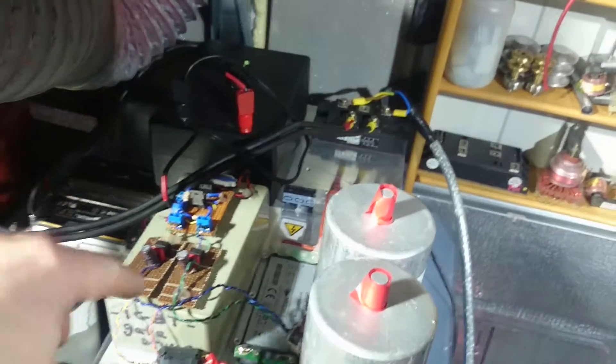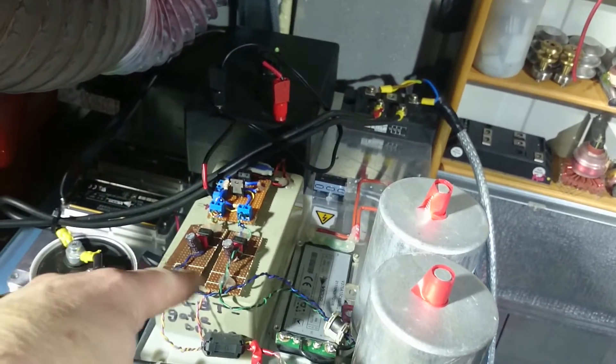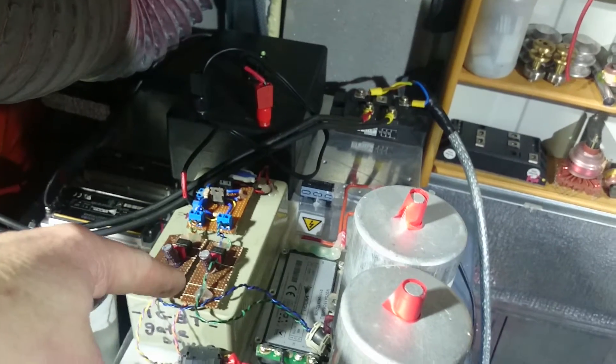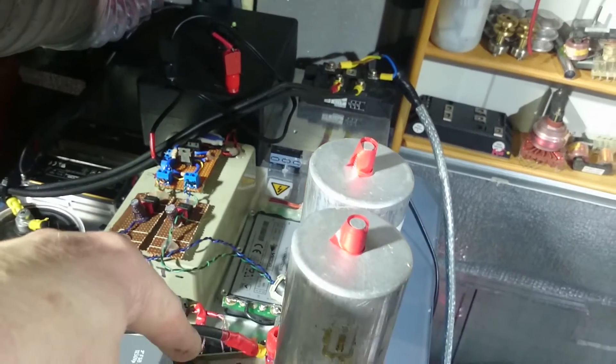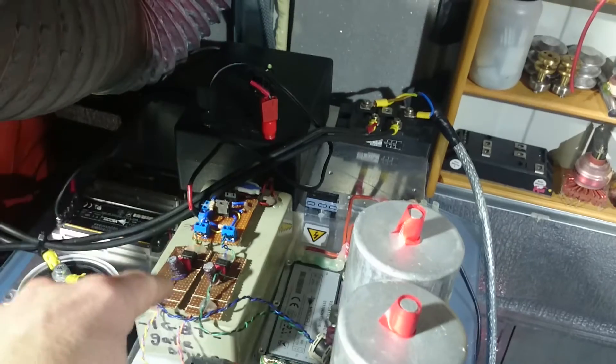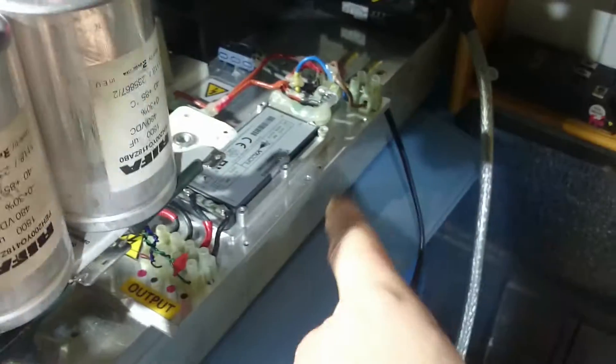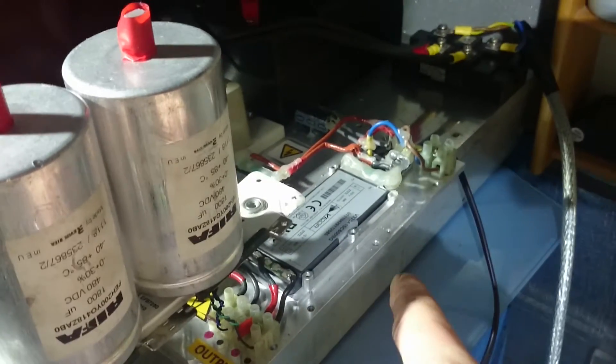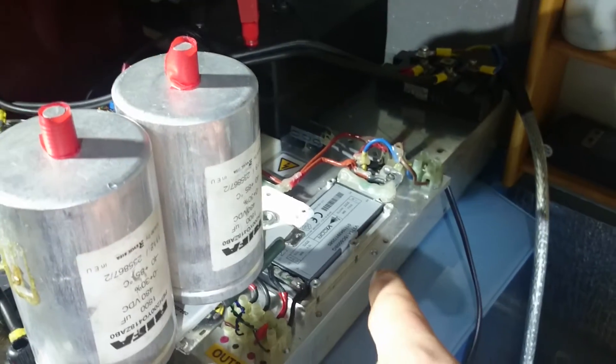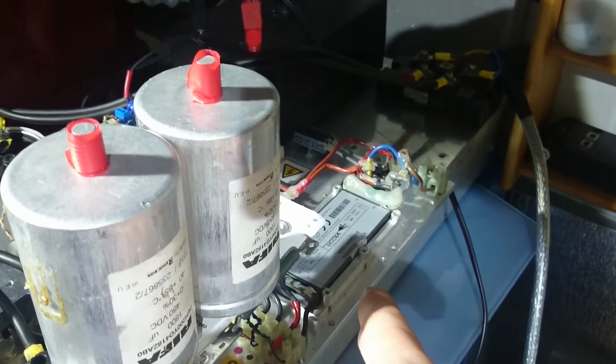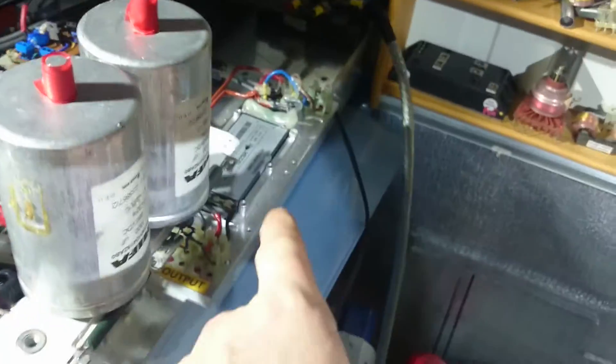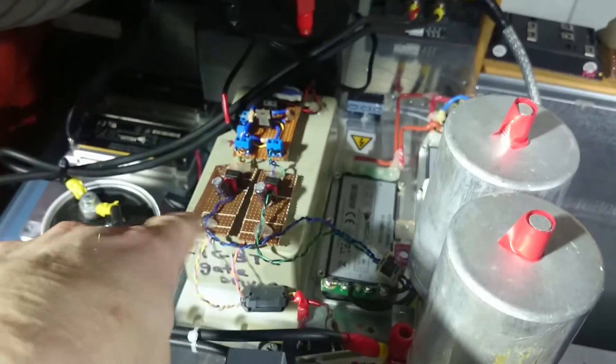And the octocouplers are controlled by these two 15-volt DC-to-DC transformers - power supplies, inverters I should say - and they go straight into those two octocouplers just there.